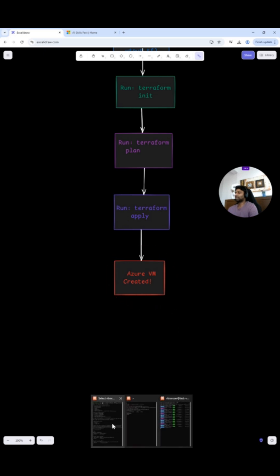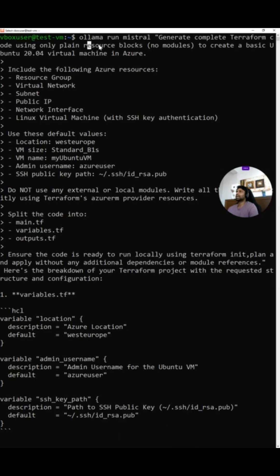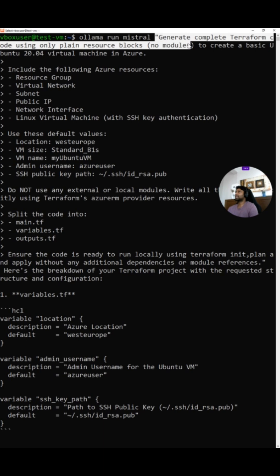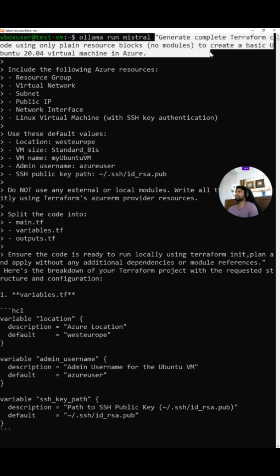Now I'm going to open the terminal and here is my prompt. So the prompt is very important and it should be proper. I'm using ollama run Mistral model here. Generate complete Terraform code using plain resource blocks, no modules, to create a basic Ubuntu virtual machine in Azure.